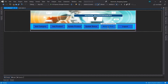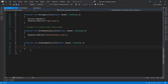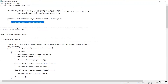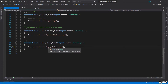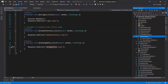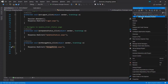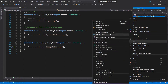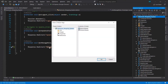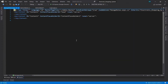Go to Design view and double-click on the Manage Role button to generate the button click event. When the admin clicks this button, they will be redirected to the Manage Role page. We need to create this page first. Add a web form with master page and give the page name as 'Manage Roles'. Select the master page for this page — our page has now been created.